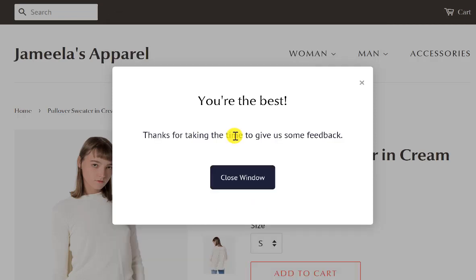If you need any help with anything, make sure you send us a message in our chat — you'll be able to find the chat button in your dashboard. That's it for me, I hope you guys have a great day!